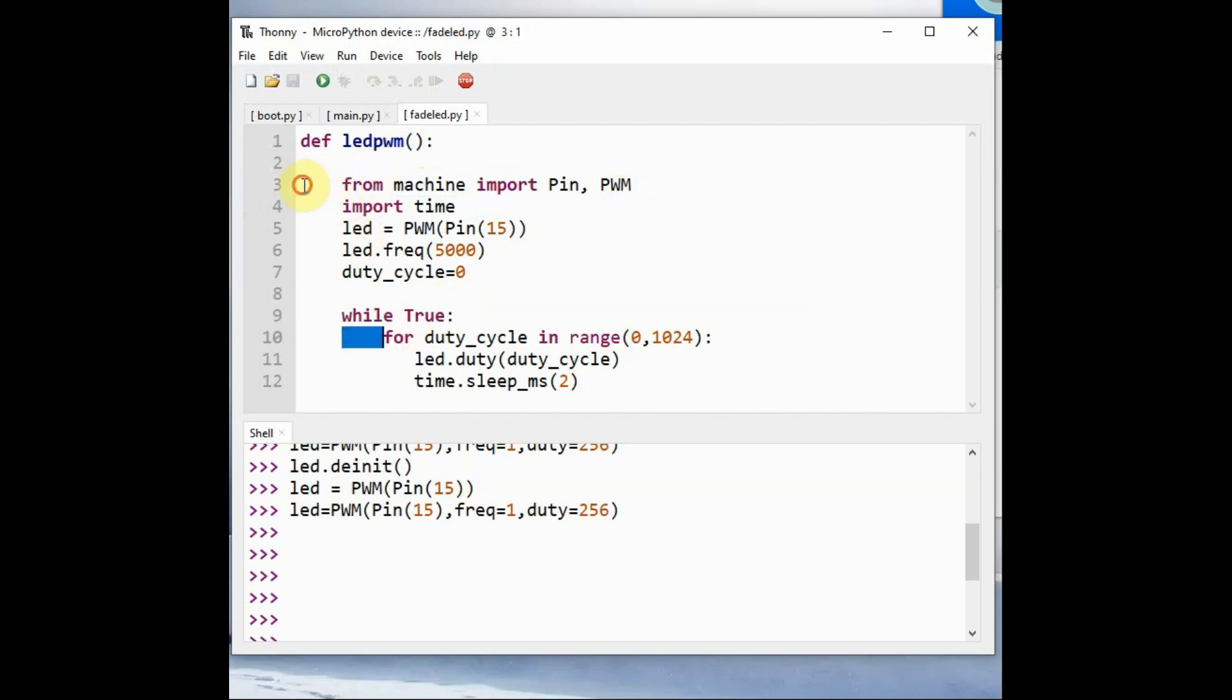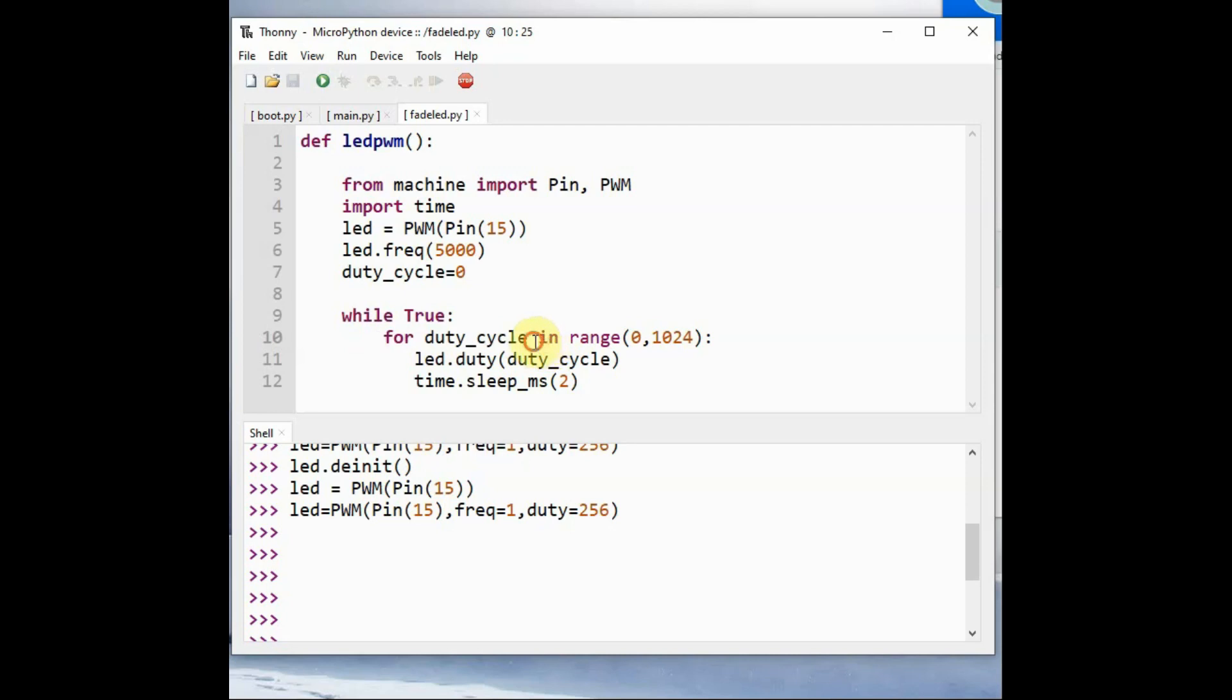Inside the never ending loop while True, also there is a colon and indentation. Here we change the duty cycle using the range function. We change the duty cycle from 0 to 1024.